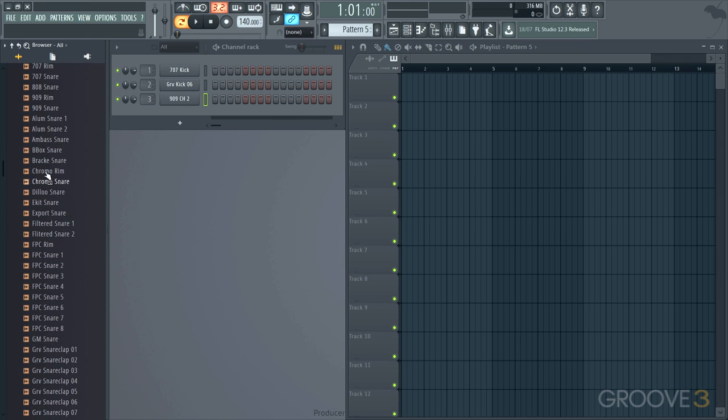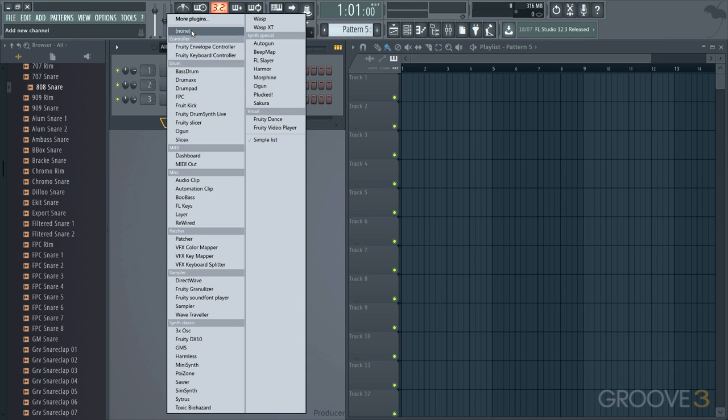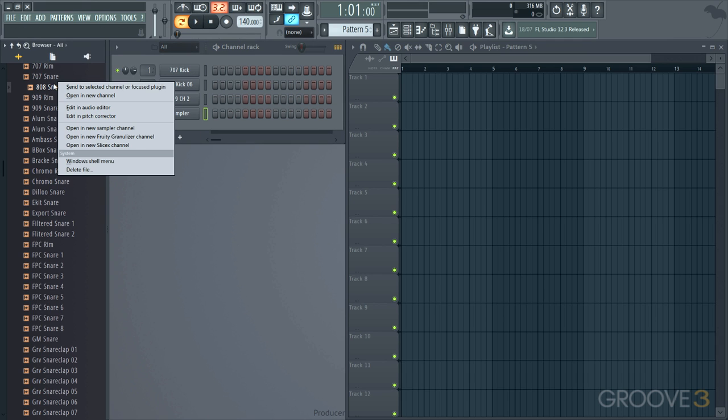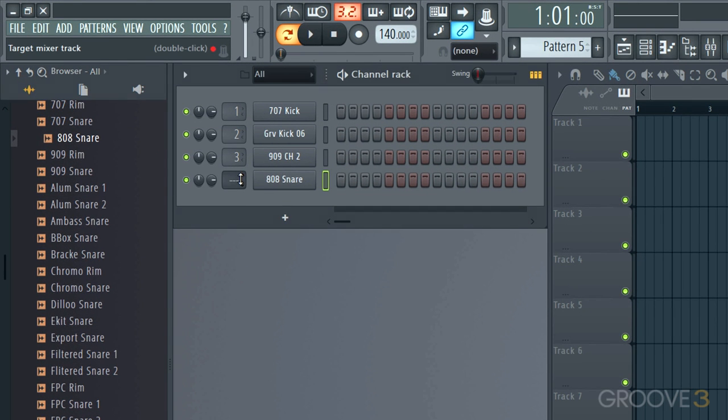Let's see some interesting ones here. I'll use an 808 snare. Now, another way I can do it is to create an empty sampler strip there. And then I can right-click on this and send it to the empty one that's already existed. So there we have that. I'll set that to four.